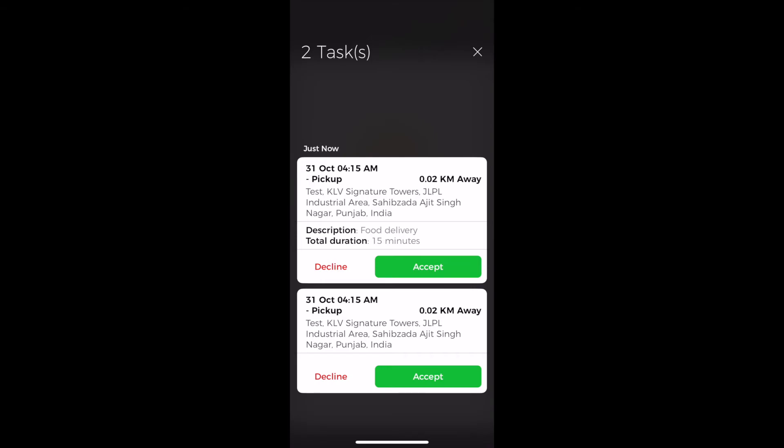That gives kind of an insight for an agent so that he knows what kind of task he's accepting and if it suits him he can accept it, otherwise he can just leave it as is or decline it as well.